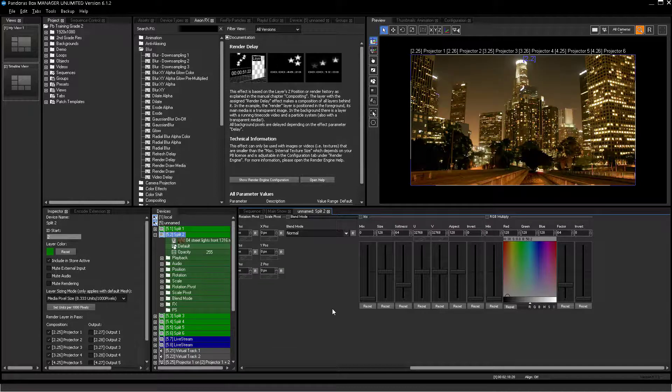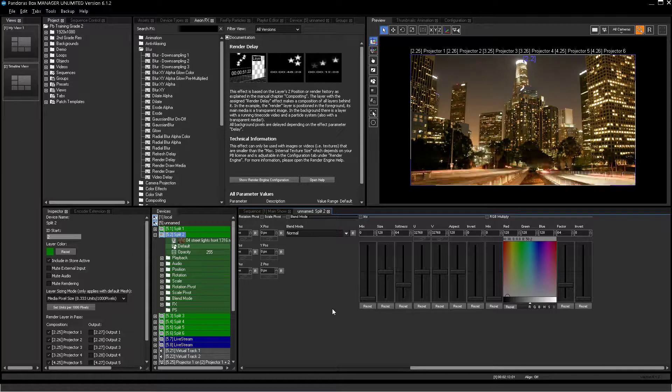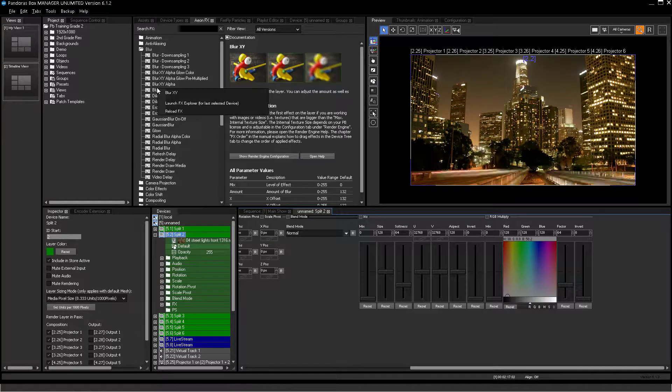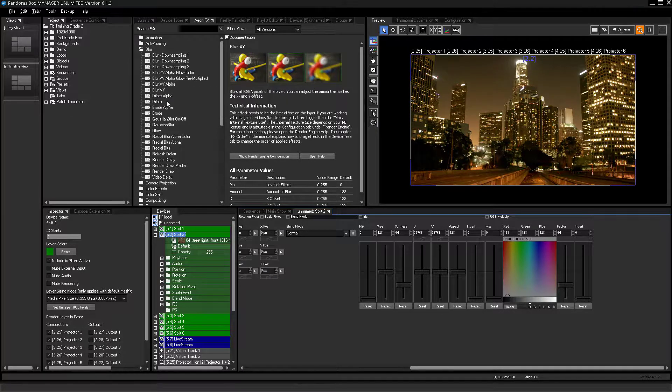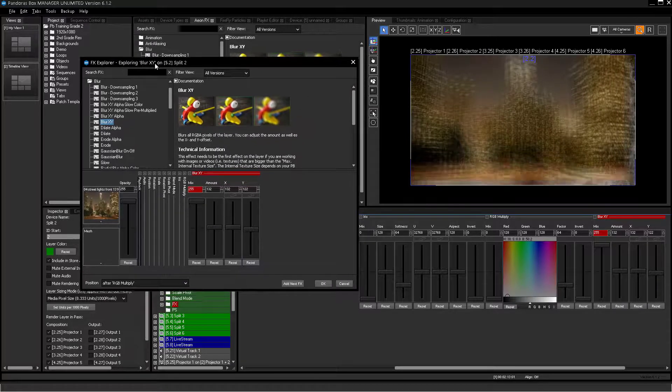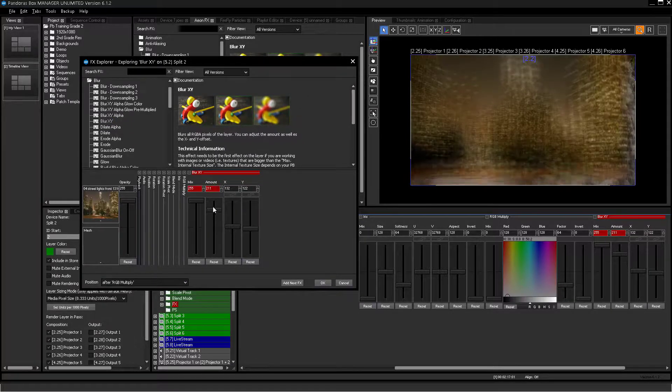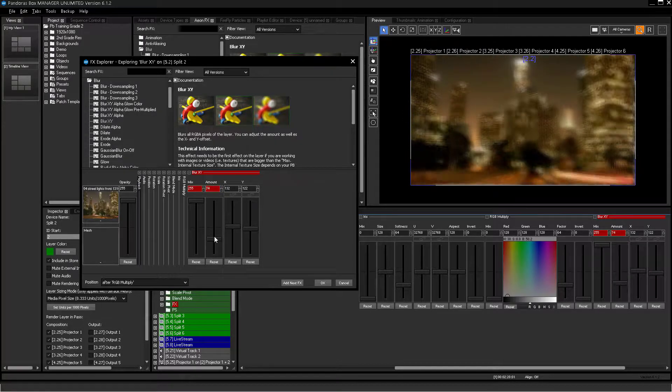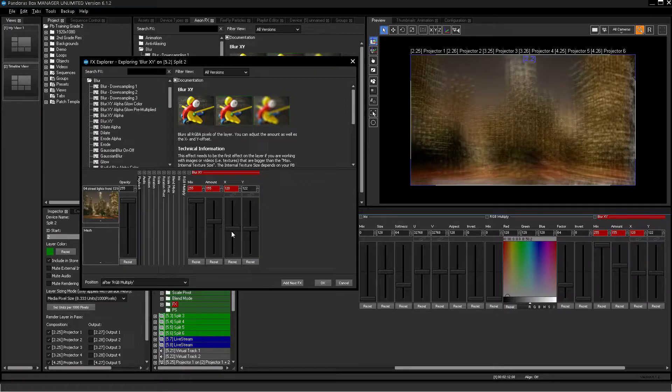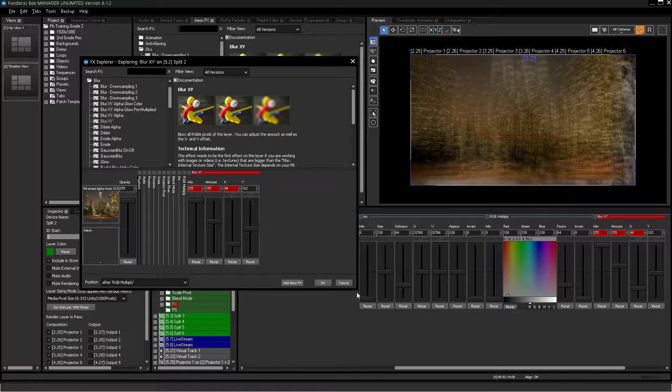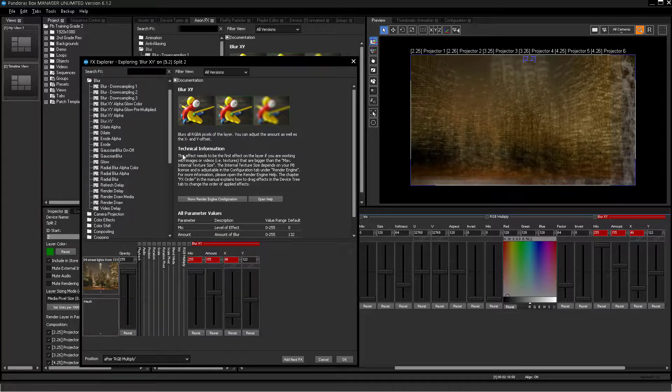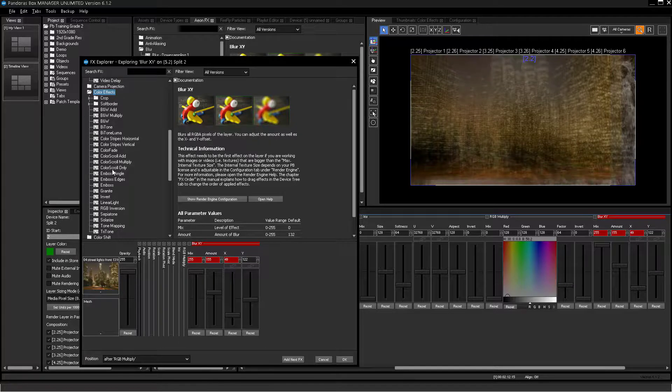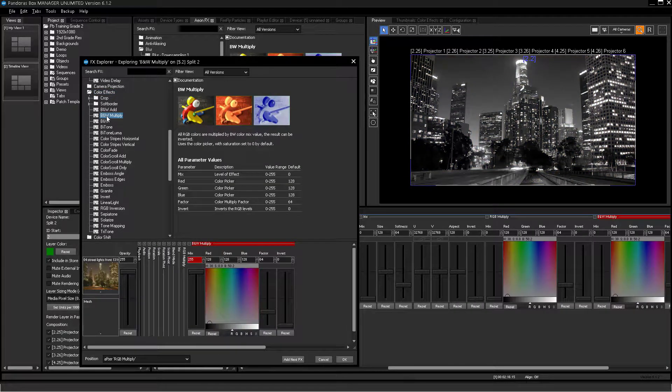To avoid annoying drag, drop and delete workflow while looking for the right effect you need, there is the fx explorer. By right-clicking an effect in the eon fx tab, you can launch the fx explorer with this effect. The effect will be automatically added to the selected layer or output and you can try playing around with its parameters. If you want to try a different effect, you can just switch the effect in the effect list and the effect will be automatically added to the layer or output while the former effect will be deleted directly.